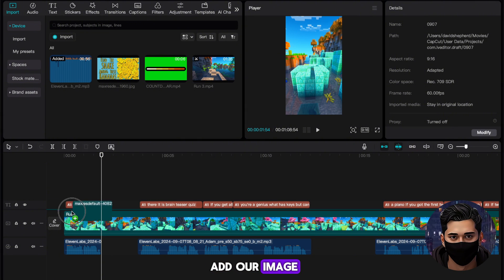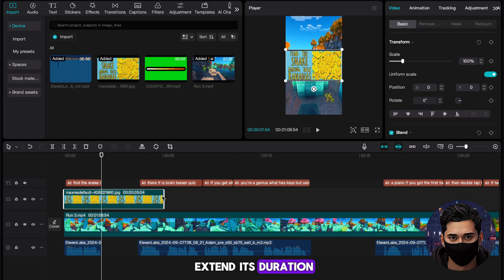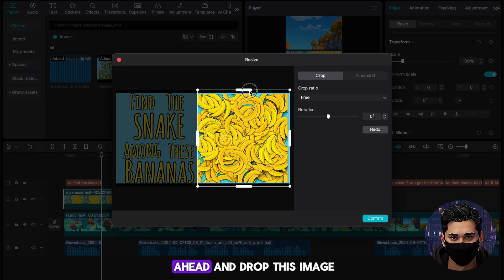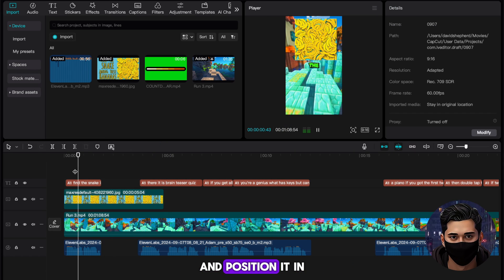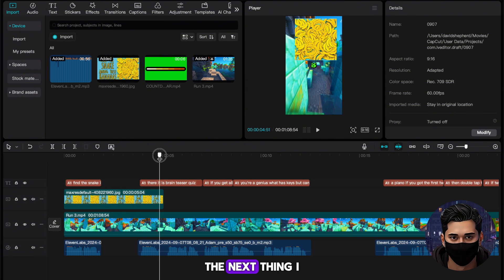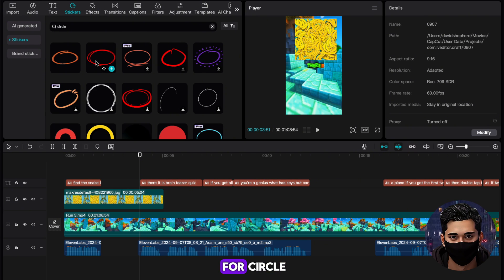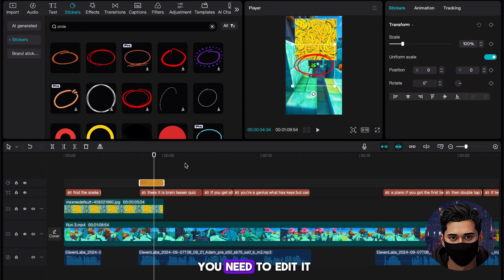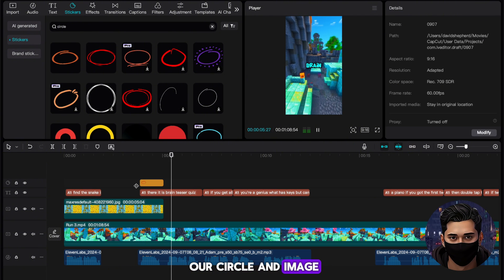With our captions done, I'm next going to add our image — select it and drag it onto the timeline. Once it's in place, extend its duration so that it lasts till just after the answer is revealed. I need to crop this image so that just the snakes and bananas are visible. Once it's cropped, resize it and position it in the top half of our screen. Now the next thing I need to add is a circle that reveals the answer. Head to Stickers and search for Circle. Once you have one you like, hit the plus button to add it to the timeline. Edit its duration to last to when we reveal the answer, then drag the circle over where the hidden object or animal is.